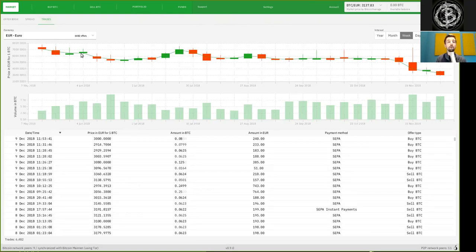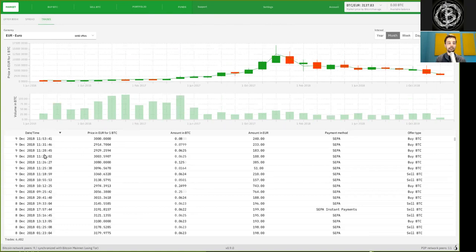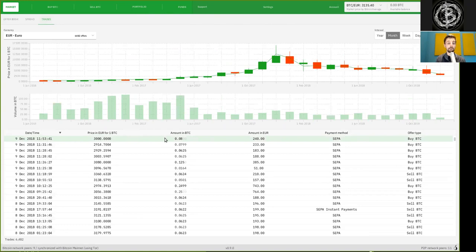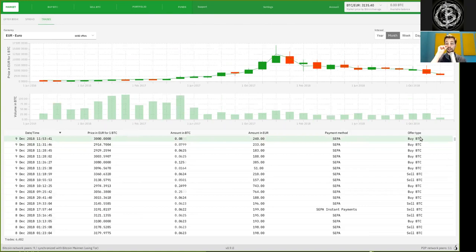And we have here a trailing moving average, which takes out some of the noise. You could also go monthly, and then you have really here this large, long-lasting chart. And of course, you also see the concrete trades which were happening. For example, the last trade was happening today at 11 o'clock 53 for a price of €3,000. And 0.08 Bitcoin were being transferred, that is €240, with a Zipa payment method. And the offer type was an offer to buy Bitcoin.